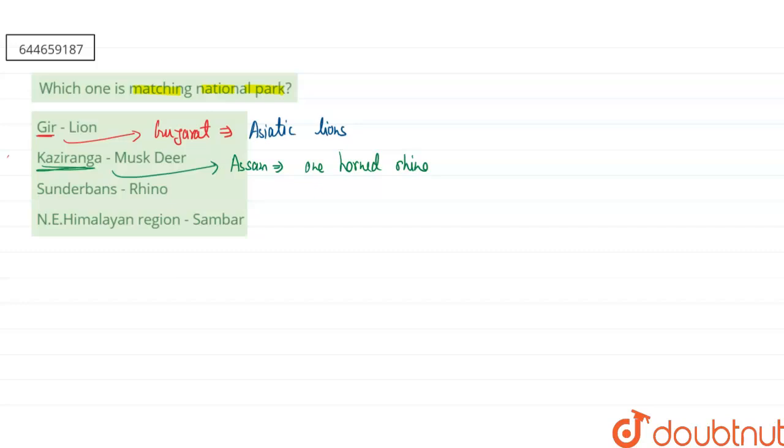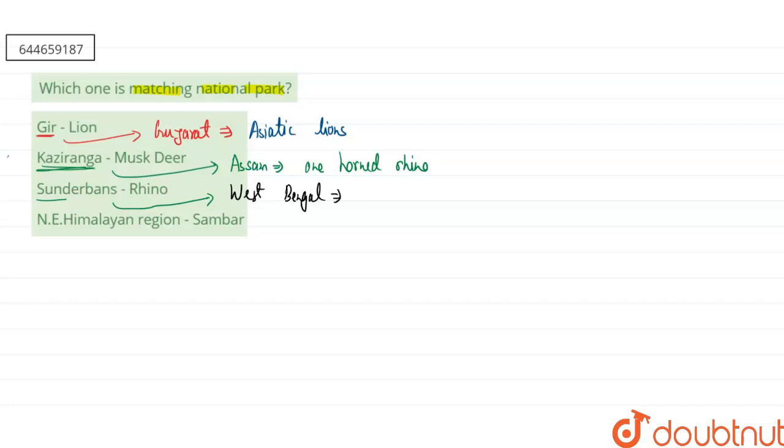If you are talking about our third one, that is the Sundarbans National Park, so this is located in West Bengal. And if you are talking about its famous variety, so it is famous for the presence of the Bengal Tigers.